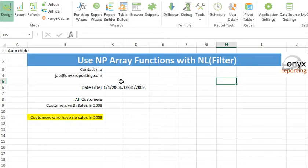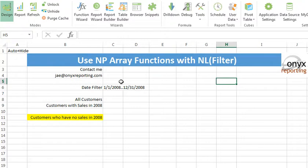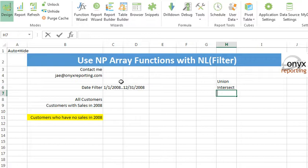To get us started, an array represents a set of values stored in one cell. And what you can do when you have one or several arrays is you can take the union, intersect, or difference.